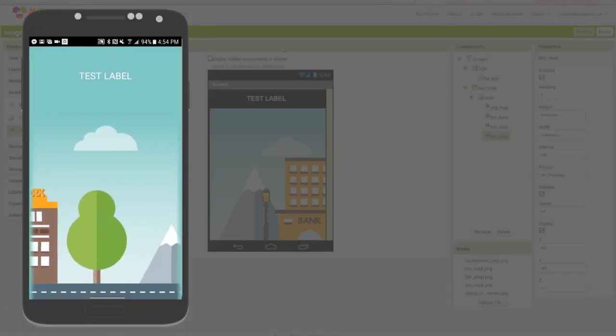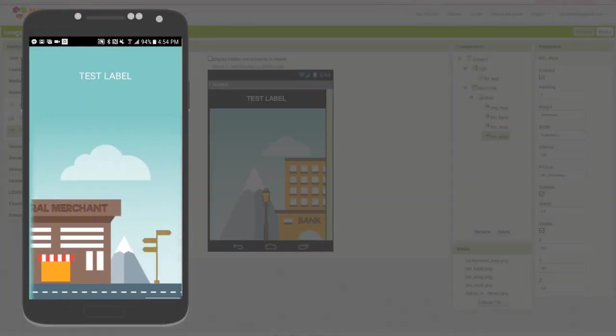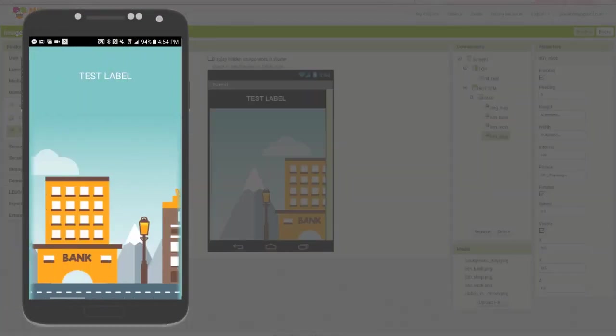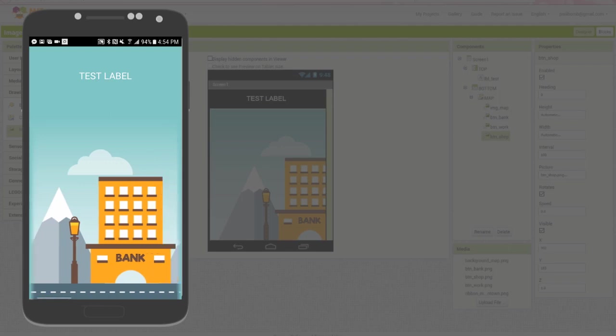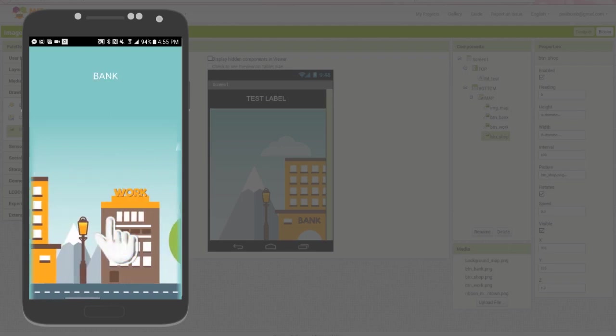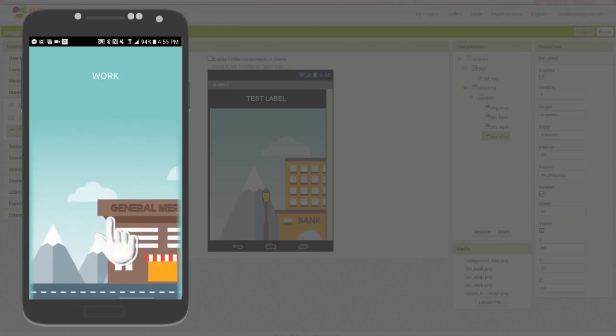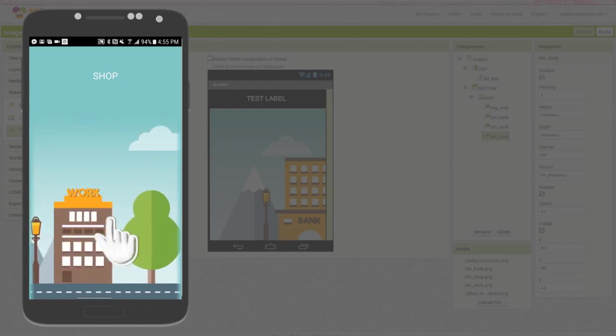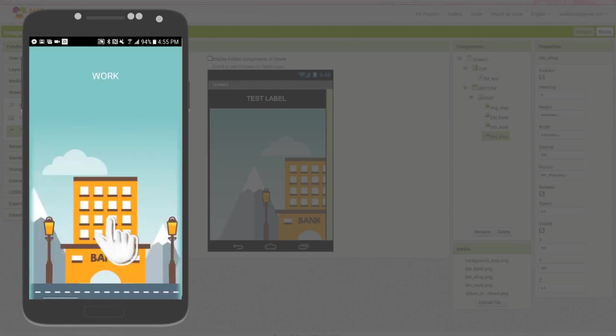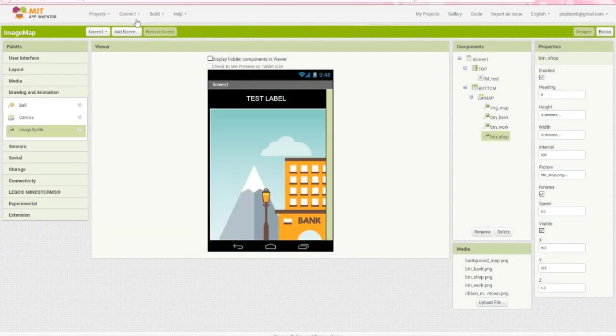Notice that in design view, the top arrangement is black, but when we run the app, the top matches the color of the sky. Scroll horizontally and make sure all three buildings appear. Click on each of the buildings and you'll notice that the test label changes to show which building you've clicked on.